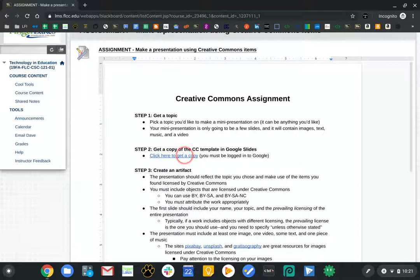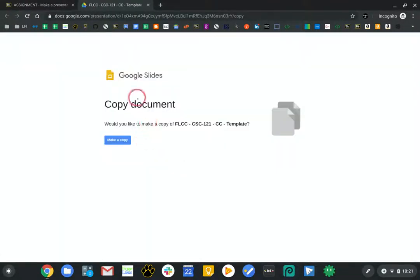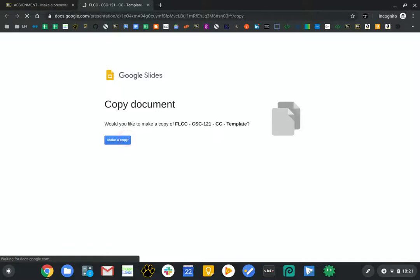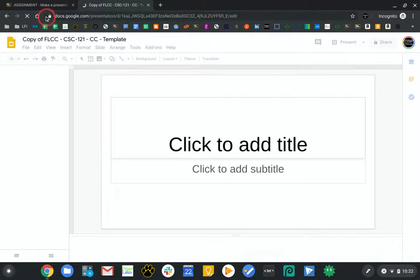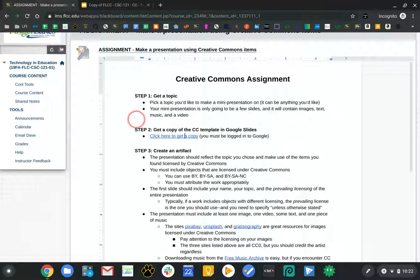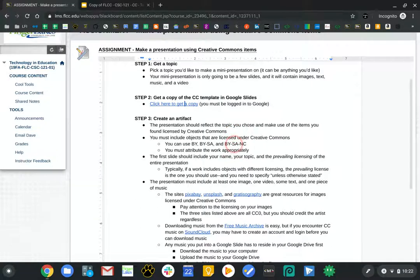The first thing I'm going to do is click here to get a copy of the slideshow. If you're not logged into Google, you'll get a message saying you need to log in first. I'm going to make a copy — this presentation is going to have a few assets in it to make your life easier. While that's loading, I'll come back over here: create an artifact that reflects the topic you choose and makes use of items licensed by Creative Commons.